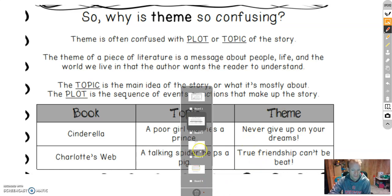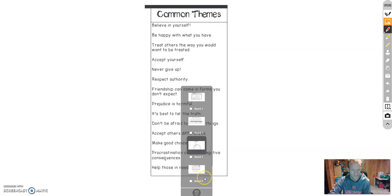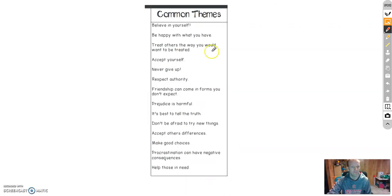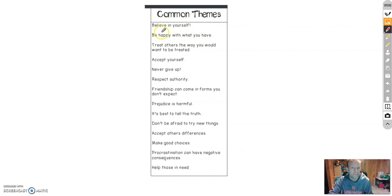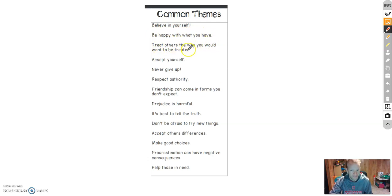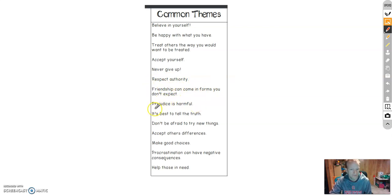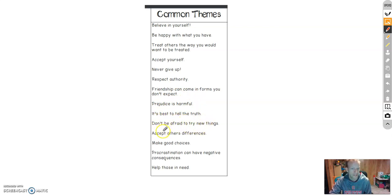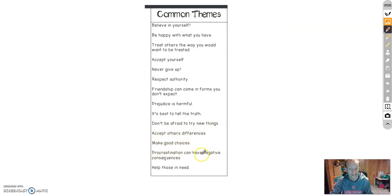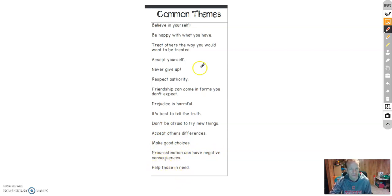Let's go take a look at some most common ones. Believe in yourself. Be happy with what you have. Treat others the way you would want to be treated. Accept yourself. Never give up. Respect authority. Friendships can come in forms you don't expect. Prejudice is harmful. It's best to tell the truth. Don't be afraid to try new things. Accept others' differences. Make good choices. Procrastination can have negative consequences. And help those in need.